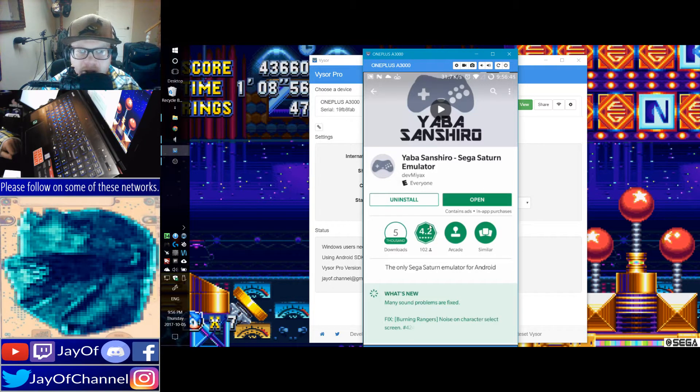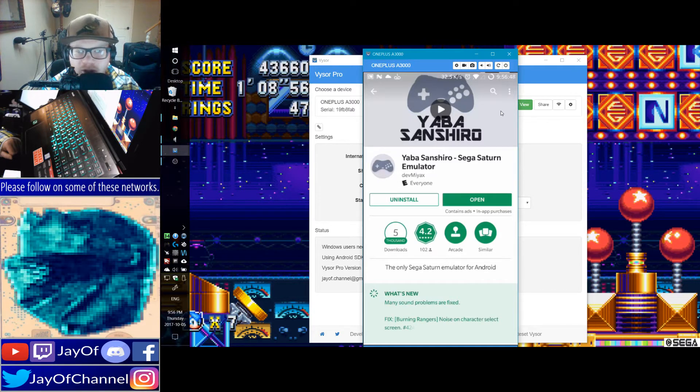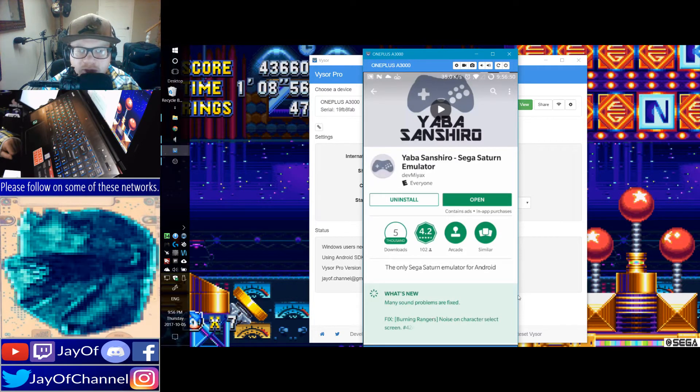But this is now the new Sega Saturn emulator moving forward, so I thought I'd do a quick update video here.